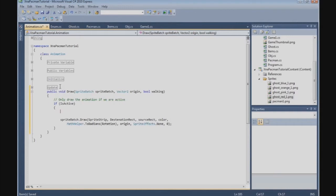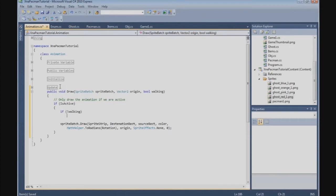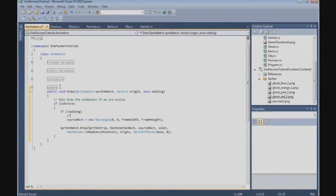But now the animation is animated all the time. What if Pac-Man is not walking? If not walking, we set the sourceRect to a new Rectangle with 0, 0, frameWidth, and frameHeight — so if we are not walking, we always set the sourceRect to the first picture of the animation.